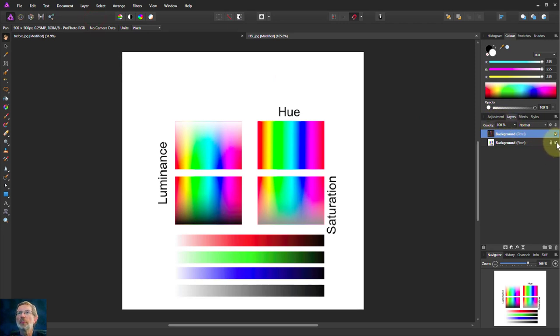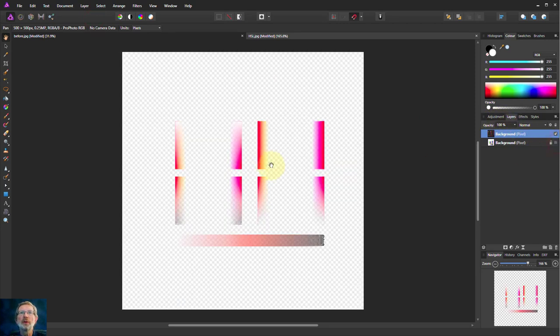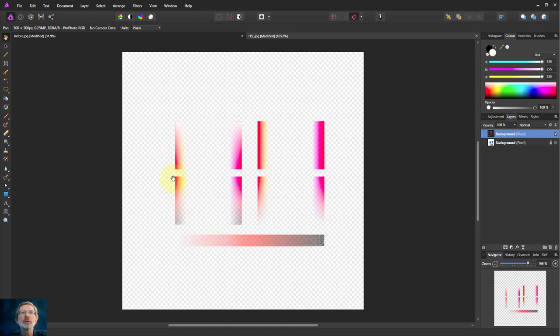If I turn the bottom layer off, there you can see what is actually selected. It's not very much.